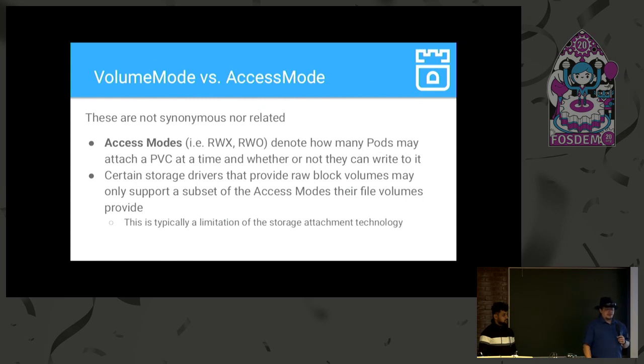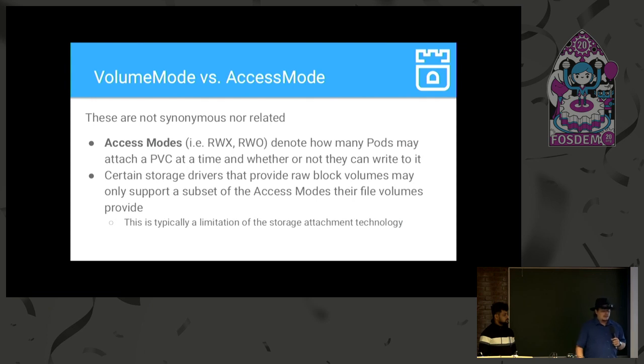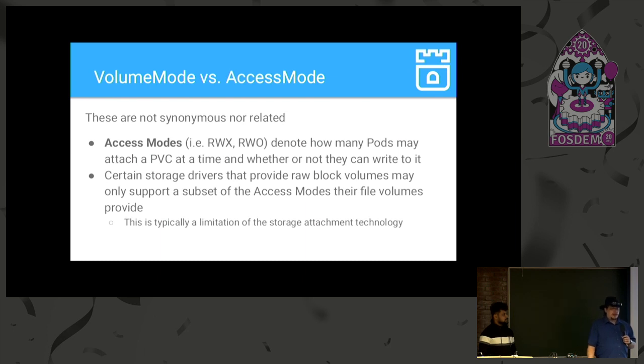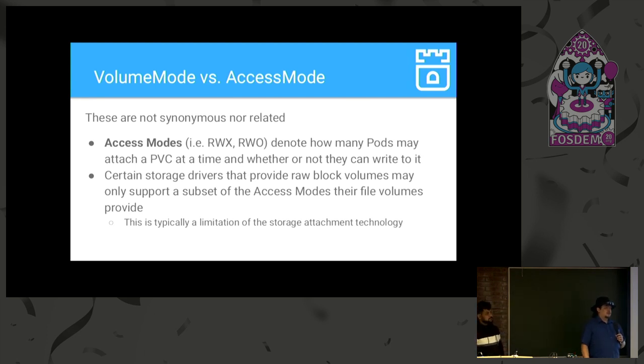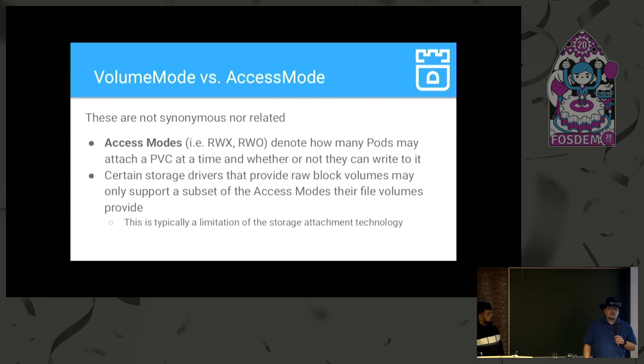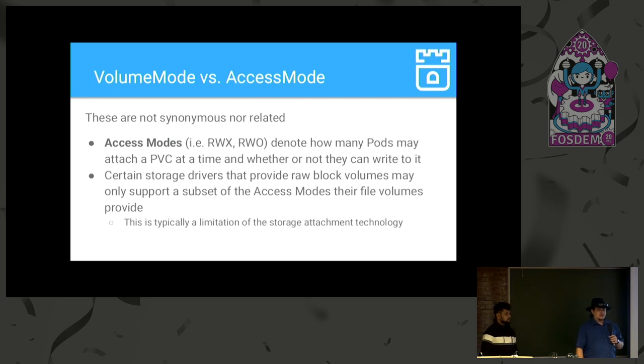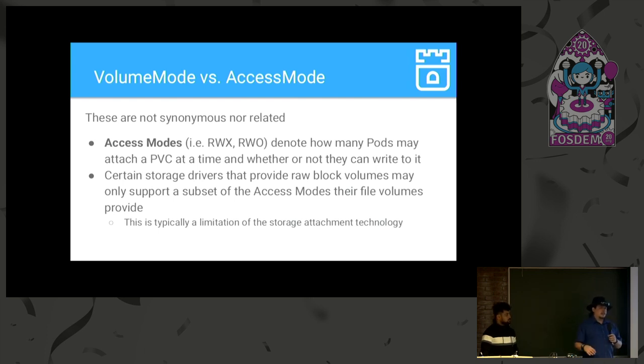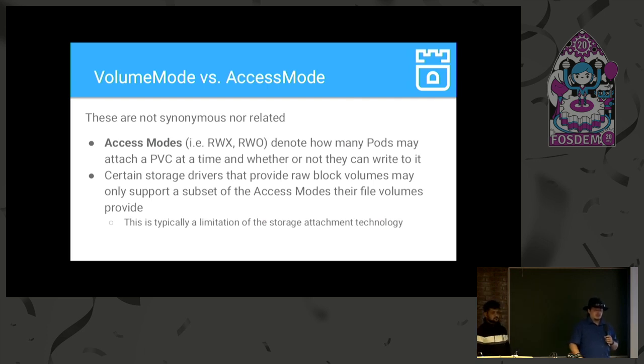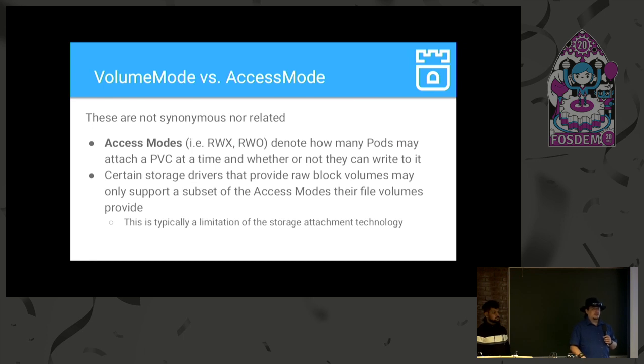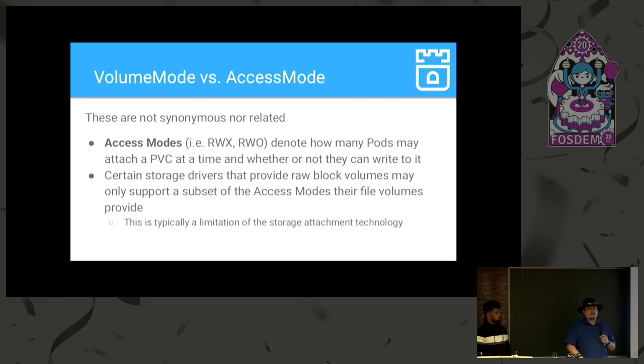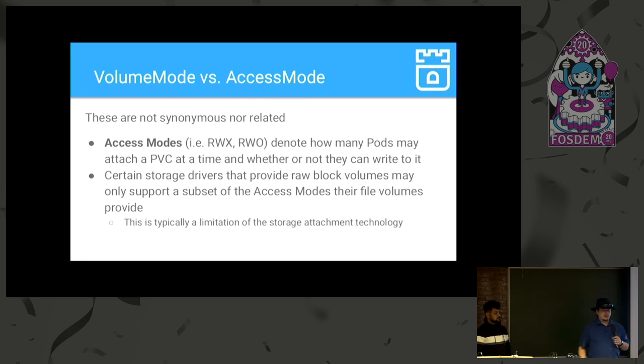Now, a quick note here. Volume mode and access mode are not the same thing, nor are they related. Access modes, as you may be aware, specify how pods may interact with a given PVC. So, RWX stands for read-write many, meaning that multiple pods can read and write to the same PVC. RWO stands for read-write once, which means that only one pod can mount a PVC at a given time. And the support of access modes versus volume mode is, again, dependent on case-by-case basis for each storage provider. So, just because a storage provider supports RWX volumes in file mode does not necessarily mean they'll support RWX volumes in block mode. So, you have to know a little bit about which storage provider you're using to make sure that syncs up.